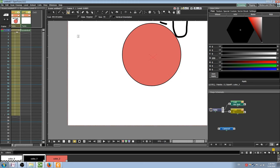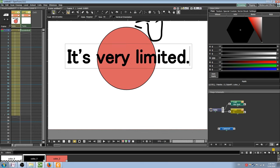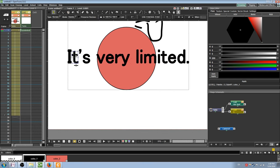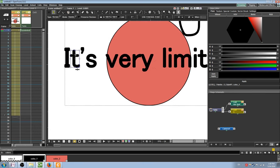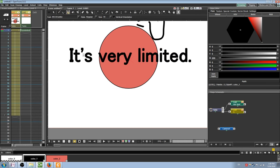The type tool is disappointingly limited in this program. You cannot click and drag to create text boxes. You can select any font, but you can only choose from a limited range of sizes. And when you are done typing, it automatically becomes a shape. You cannot go back in and edit the text again.